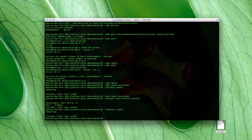Now just fastboot reboot again — or you can do it from the phone if you want. It's probably easier because you can then boot straight into the bootloader from the phone. I've just rebooted and then rebooted to the bootloader again.